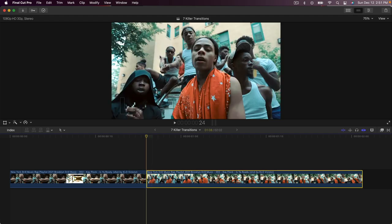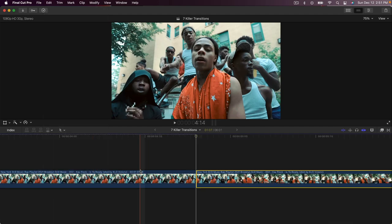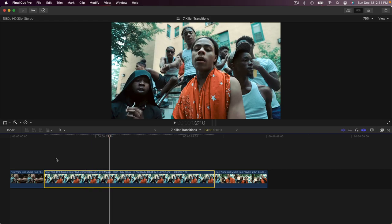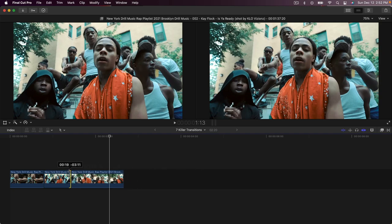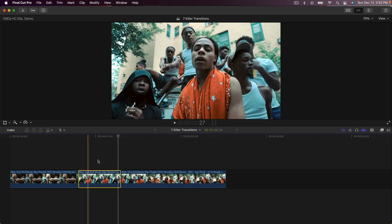Whatever clip you have in front, at the beginning frame we're going to go to Edit, go down to Add Freeze Frame. Then zoom out of the timeline and select the clip — if I push play it's going to look like a still image. Go to the end of that clip and trim it down to a certain length depending on how long you want this transition to last.